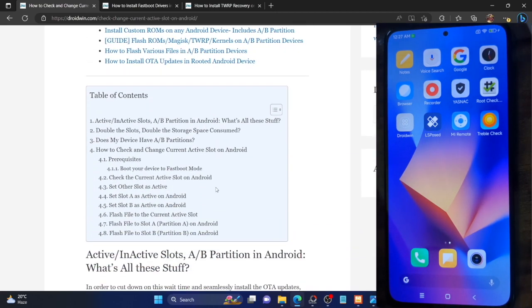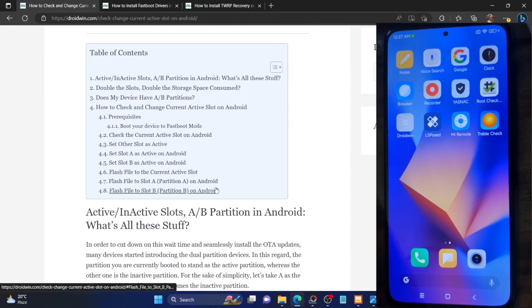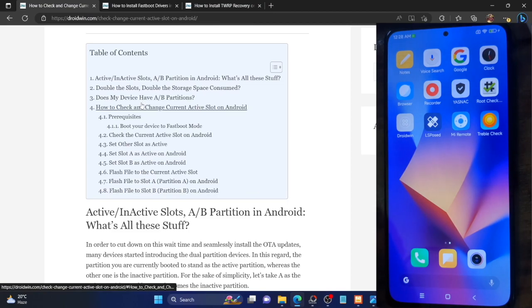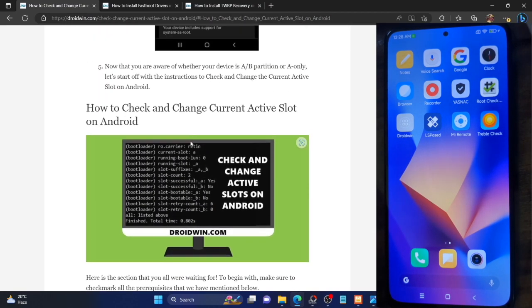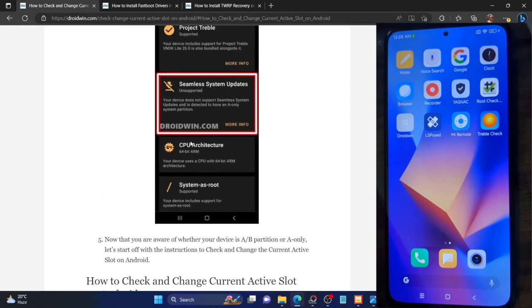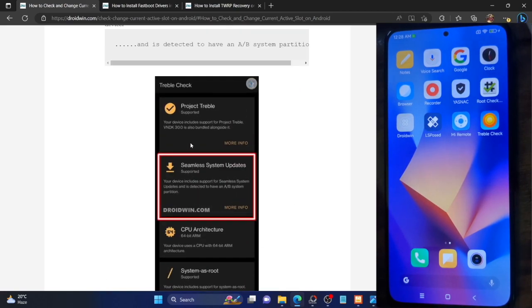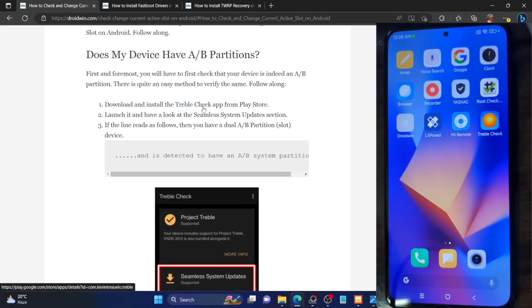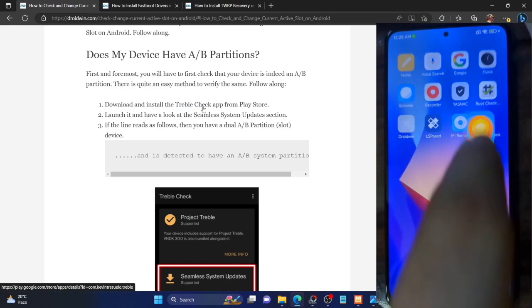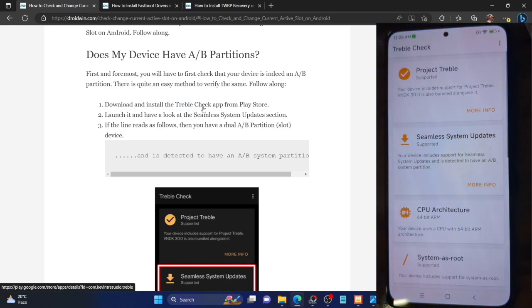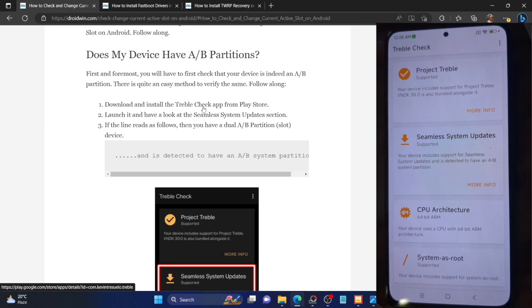First and foremost, you have to verify whether your phone has an AB partition or not. To perform that check, download the Triple Check app from the Play Store. Once you've installed the app, simply launch it and check the section next to seamless system updates. As you can see, our phone is supported and has an AB system partition, meaning our phone has dual partitions and we can follow this guide.